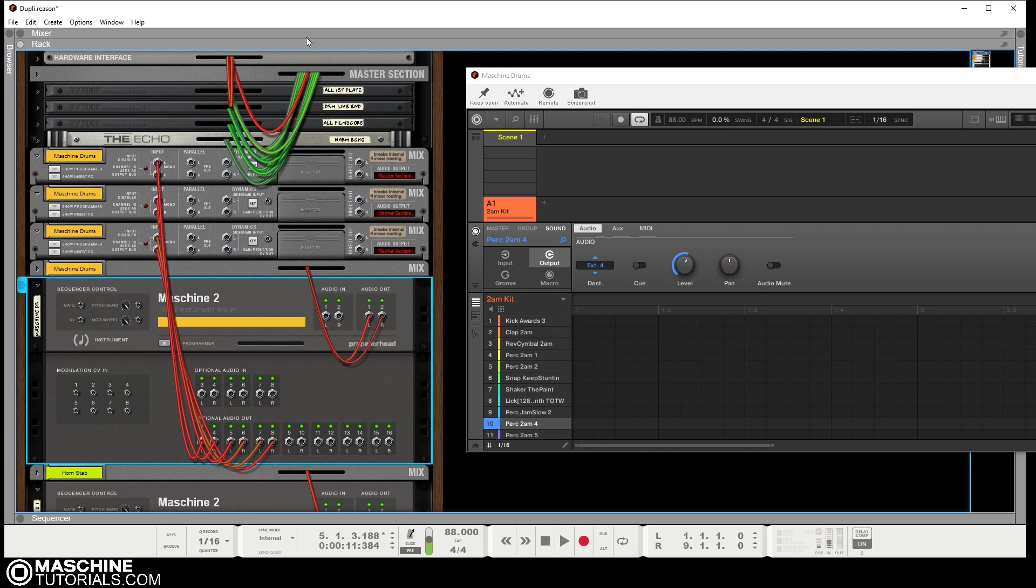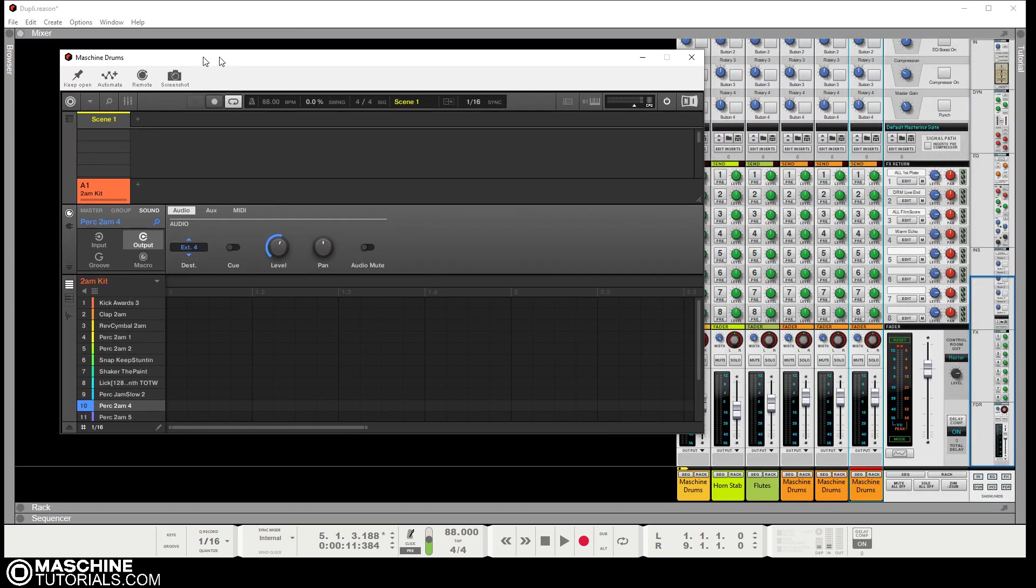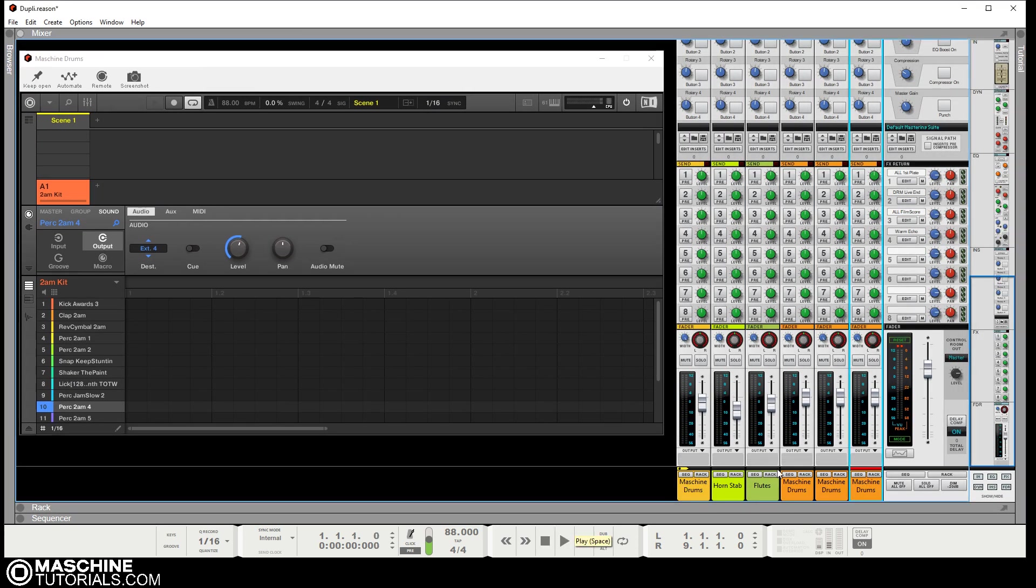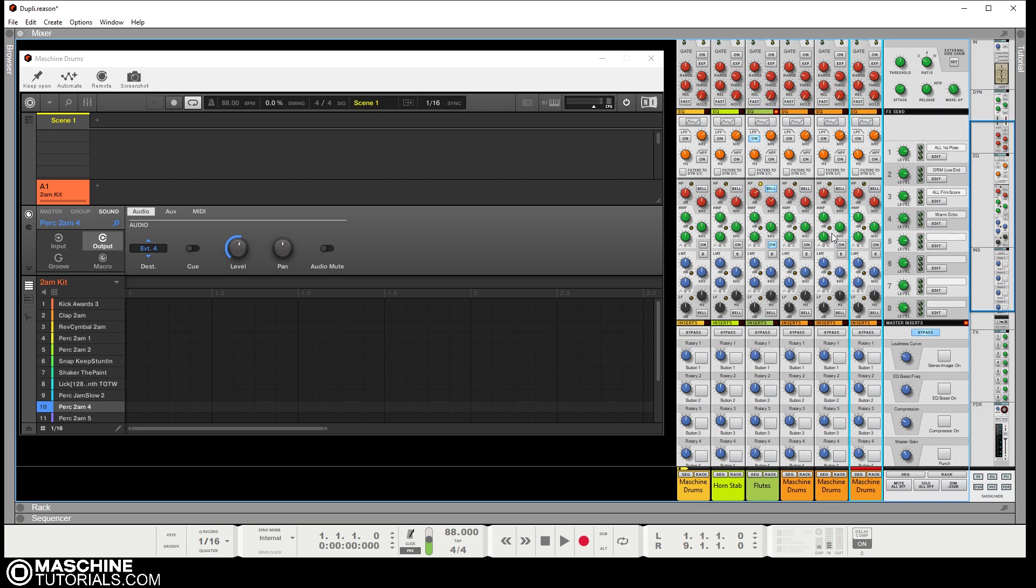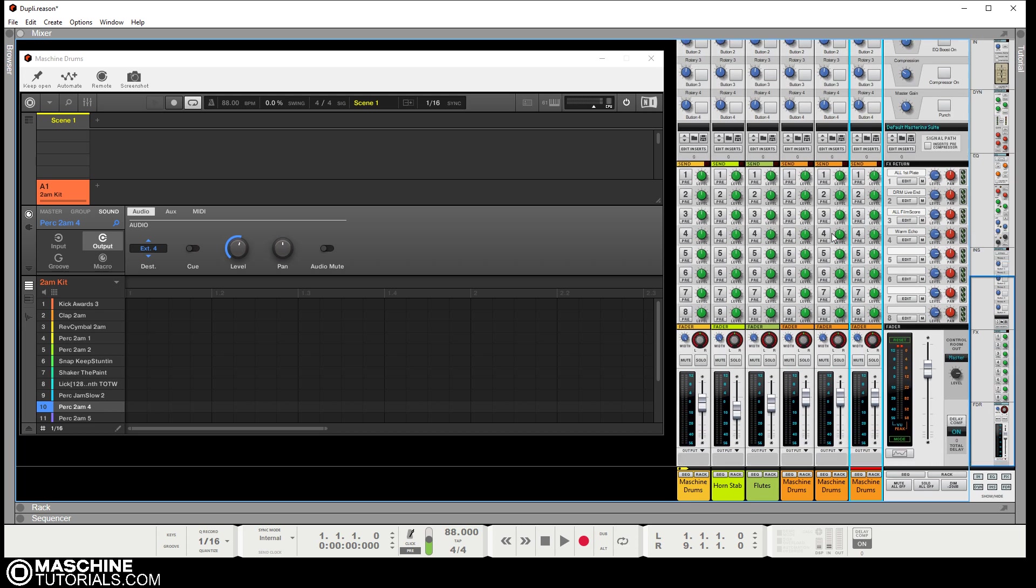So now I can hear all the effects or whatever I have loaded in that mixer is now impacting the sounds individually. We'll see all the levels over here. We can mute, solo, EQ, do the effects, anything that we want to do in the SSL mixer we can now do to the individual channels coming out of Machine.